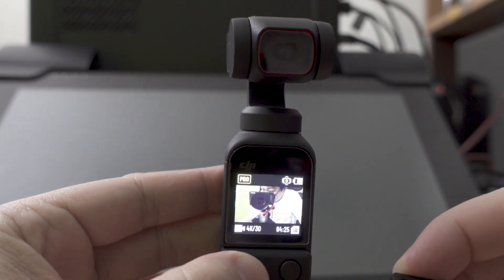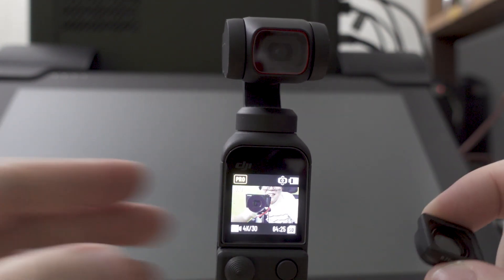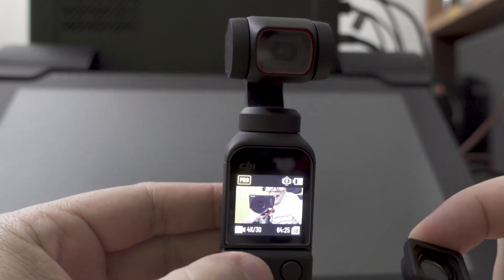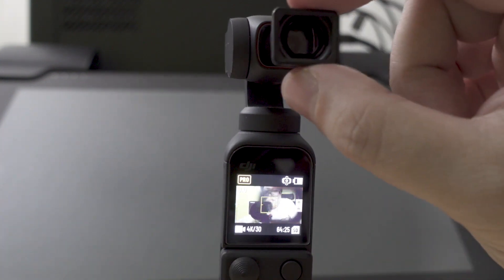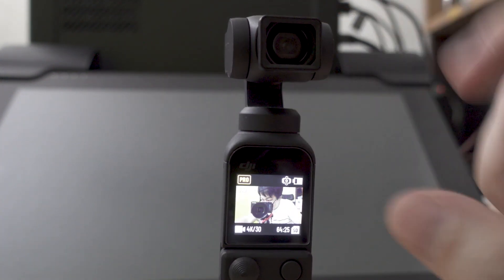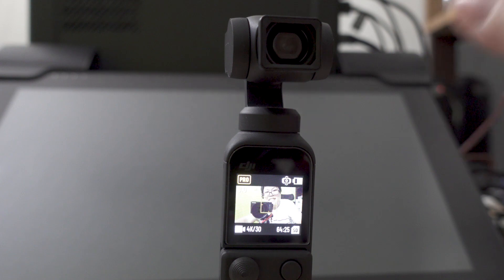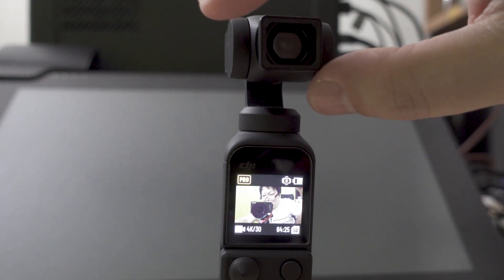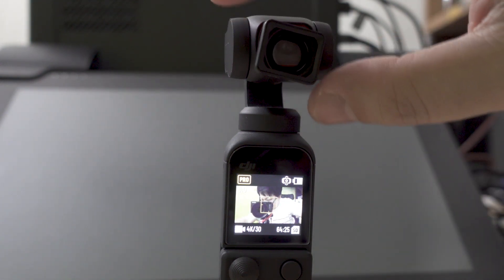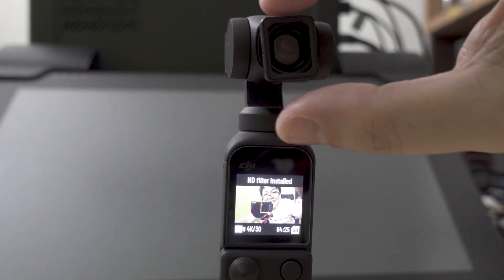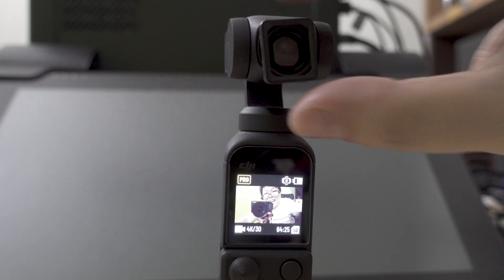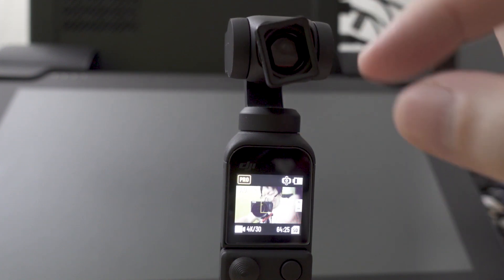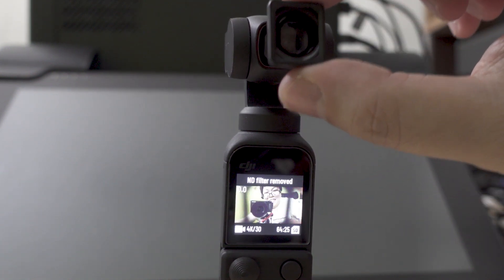As I was testing this phenomenon, I found something out. When I put the lens here like this it doesn't detect anything, but if I turn it, let's say 90 degrees, it says ND filter installed. See?